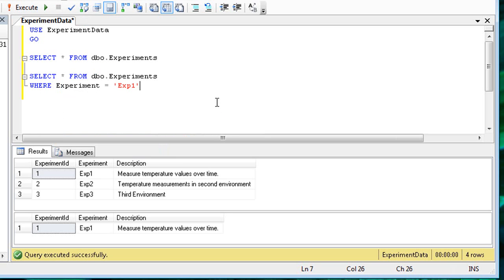Run the query. This time, there are results from both queries, but the second query returned only one row, where experiment name is equal to exp1.